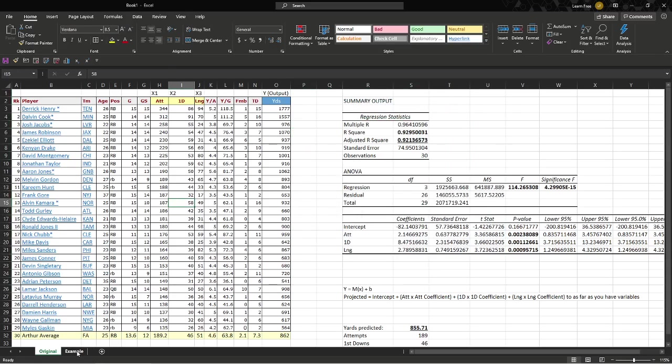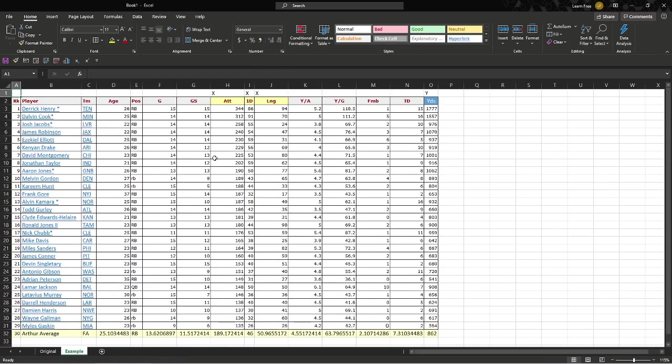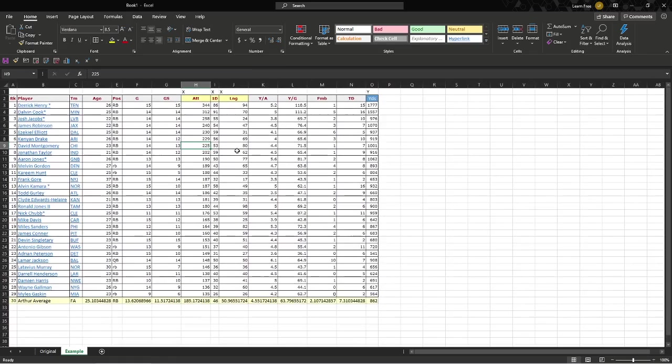So we have a sample over here, and we're going to do the same thing we just did over there. First we need to make sure that we have our Analysis ToolPak, and we can do this.